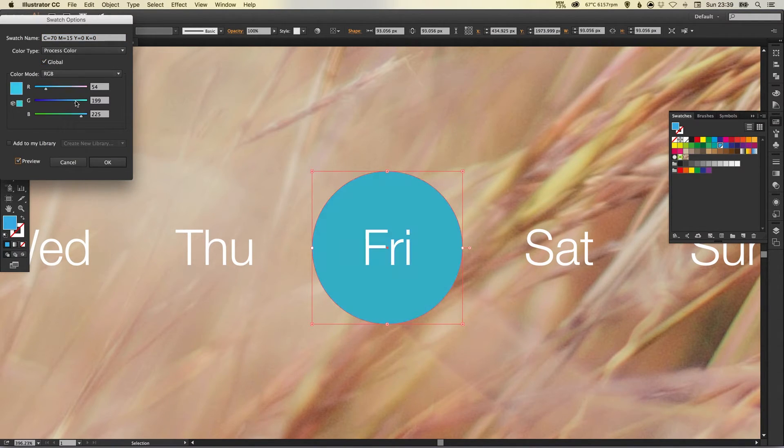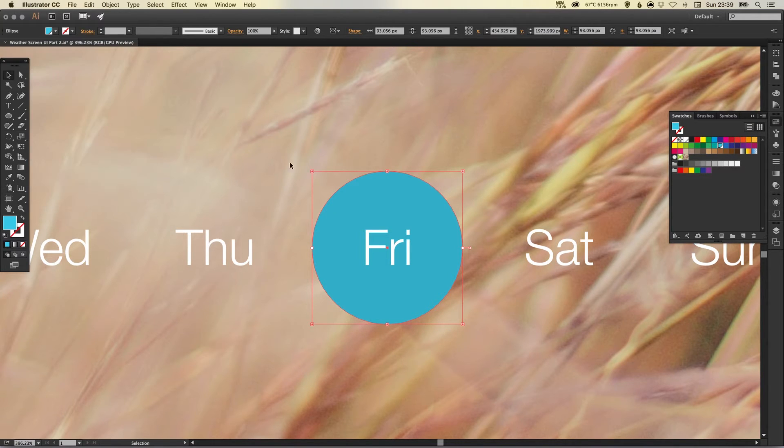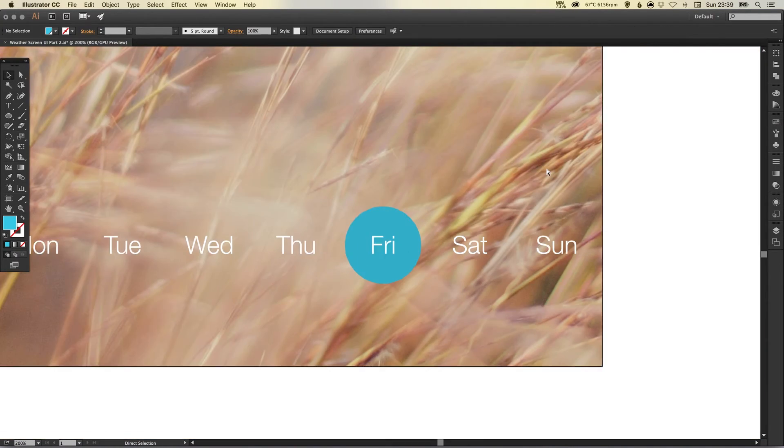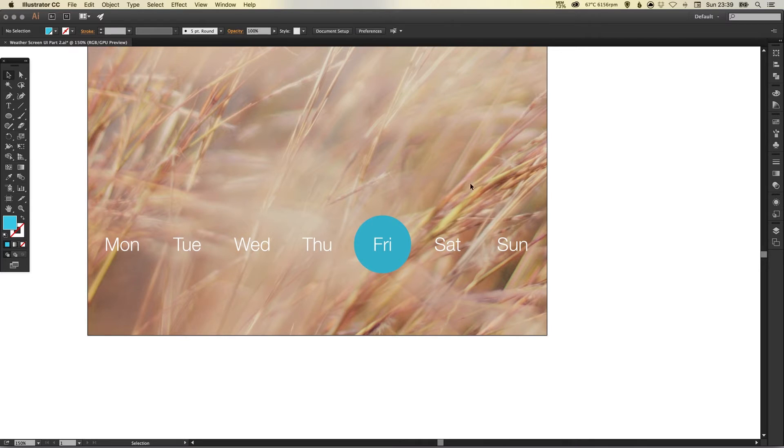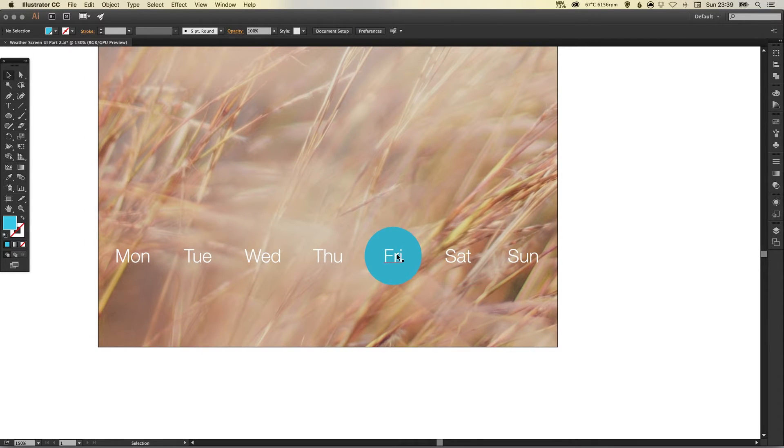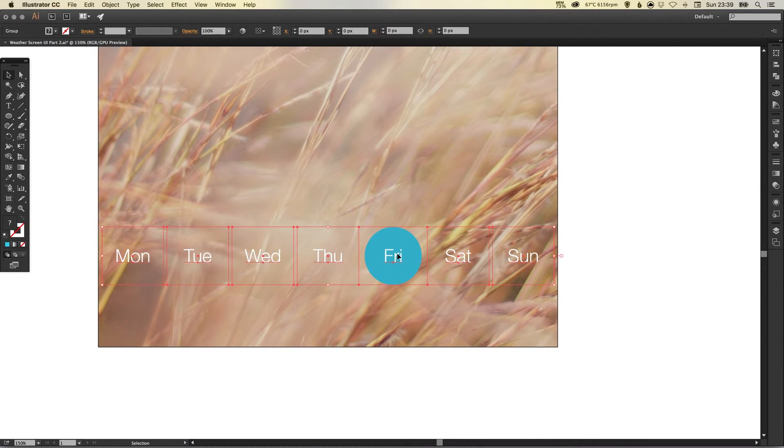And I'm going to make this the blue color again. I'm going to make this a global swatch, tick preview and just make it a little bit brighter.